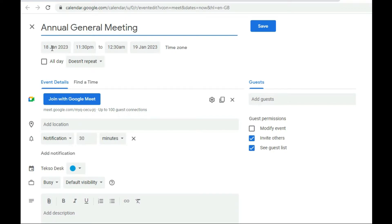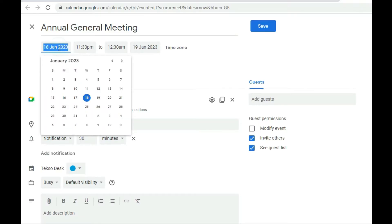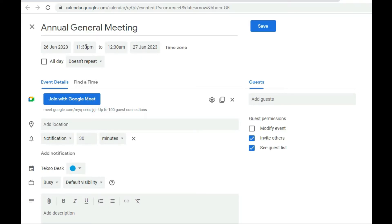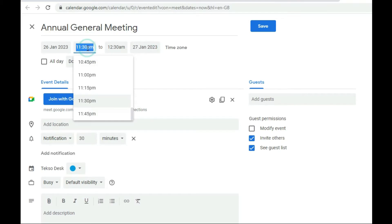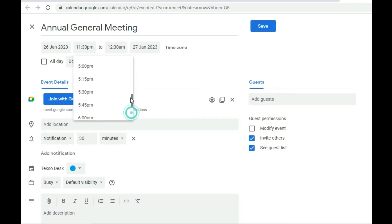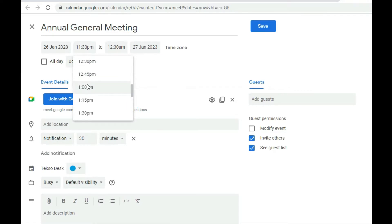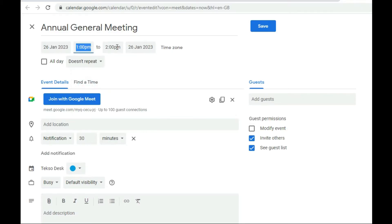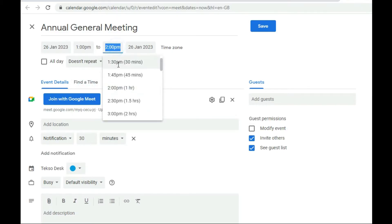Next, we have the date — choose the date you want the meeting to begin using the calendar. I'll pick the 26th. Then set the starting time and ending time. For example, I'll set it to start around 1:00 o'clock and end around 2:30.